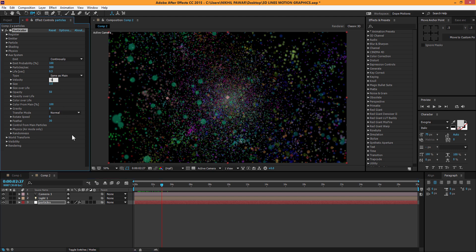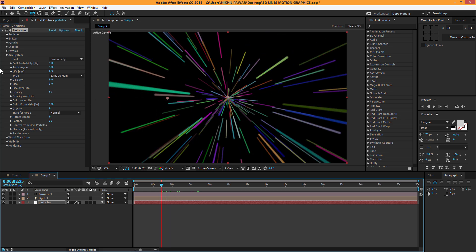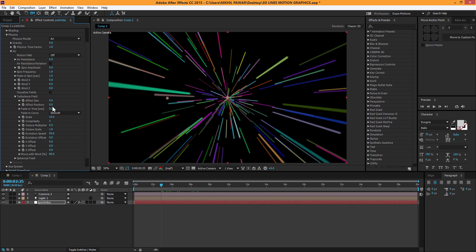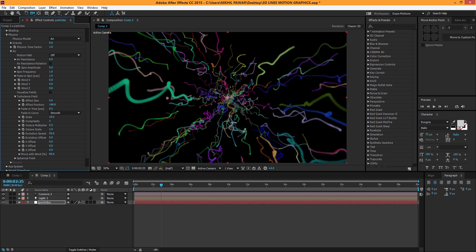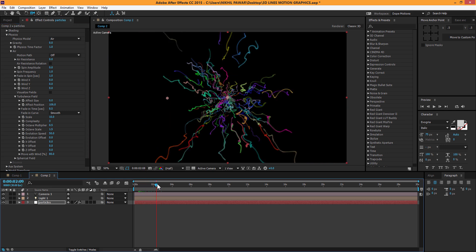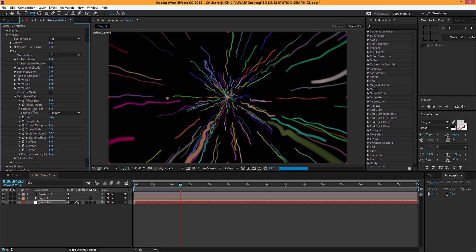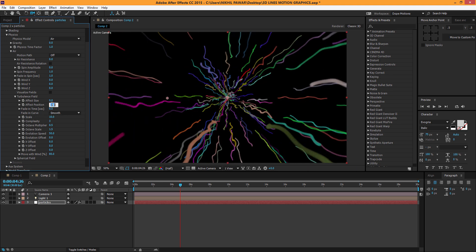Let me set the aux velocity back to 0. Another thing you can do is go to Physics, the Air tab, and go to Turbulence Field and increase the effect position. You can see we get this swarming effect which can look pretty cool — a little creepy maybe, but you can use it subtly or go crazy with it. For now I'll set it back to 0.